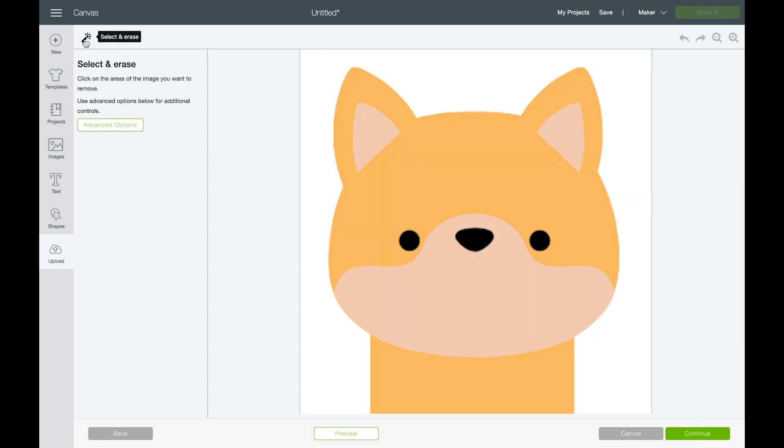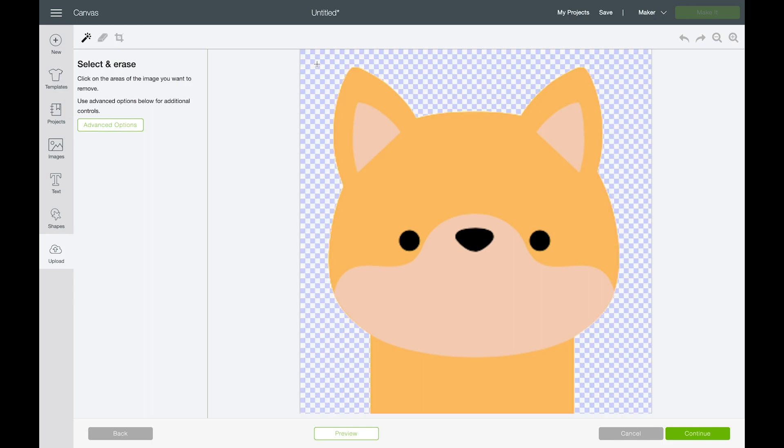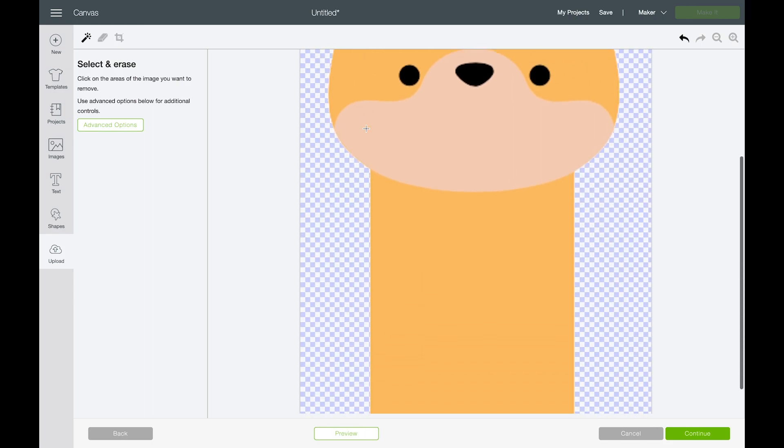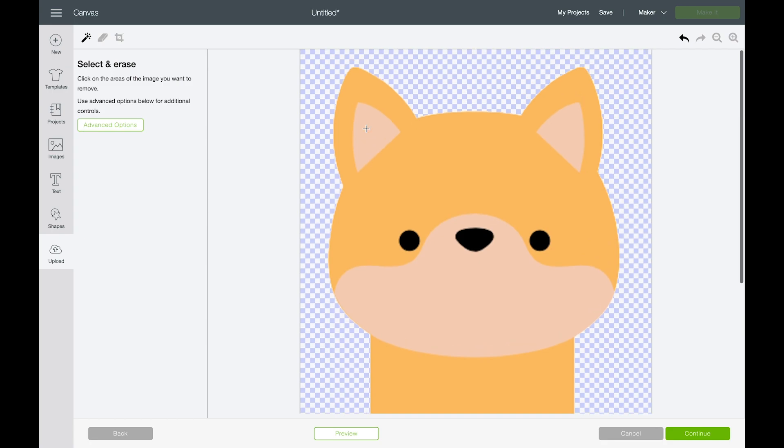You can start by deleting the background. So the magic wand tool is my favorite, the little wand. We're just going to click on the background and you'll watch the background immediately disappear. That looks really good for our first layer. So I'm going to bring that in.